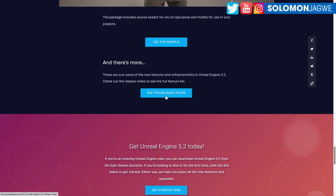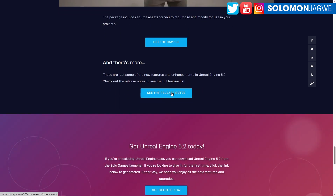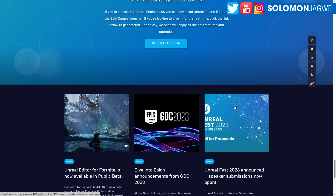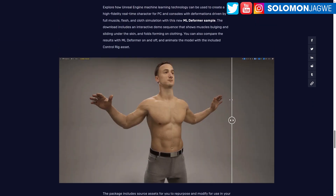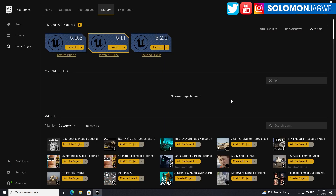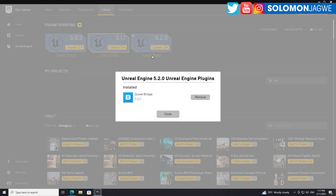Most importantly, make sure you go to your Epic Games Launcher and update it. The moment I logged in I saw the update notification, so go ahead and update. Now I'm looking forward to all the plugins that we've been waiting for.